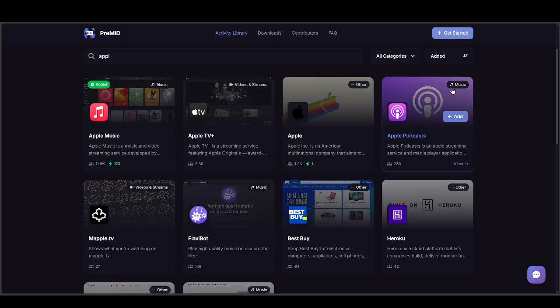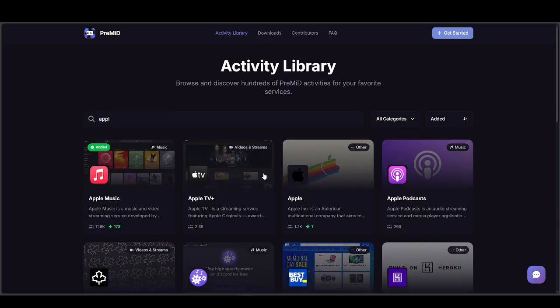So that's pretty much how you connect your Apple Music to your Discord account. Hopefully the information in this video can help you, and if it can, please like and subscribe for more videos like this.